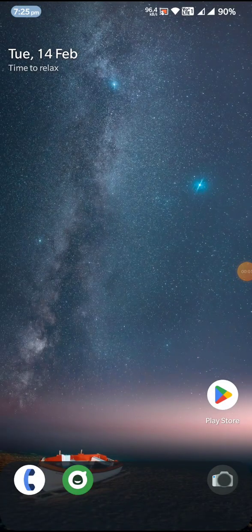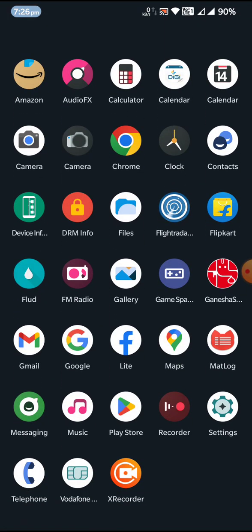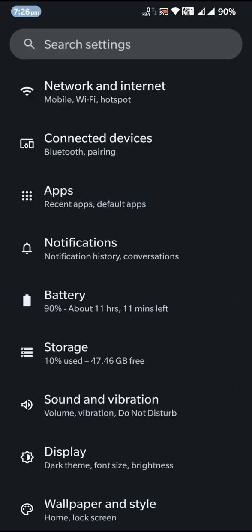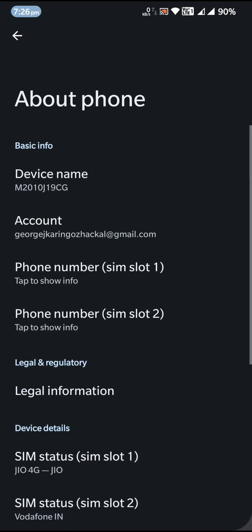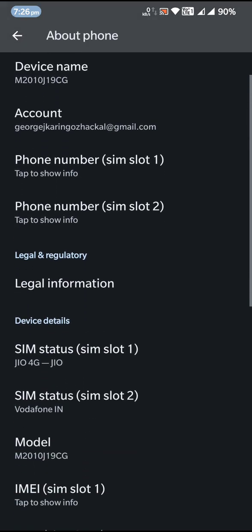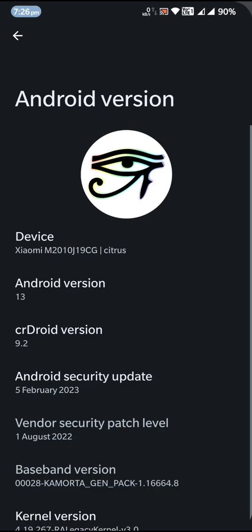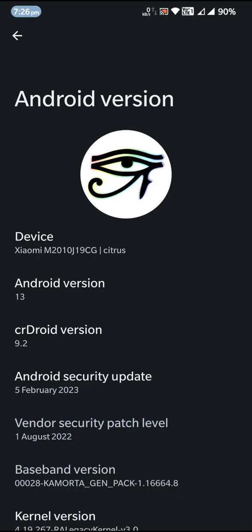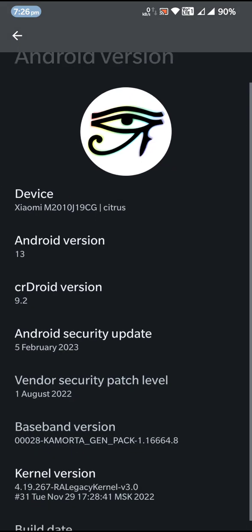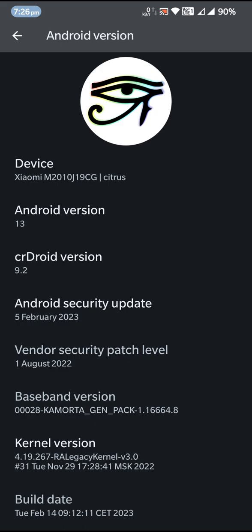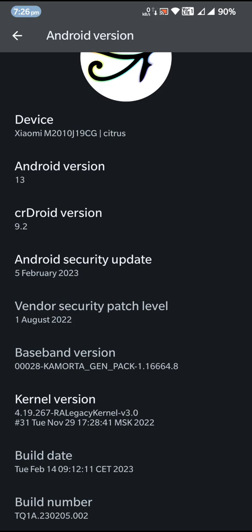Welcome to another ROM review. Today we are looking at CRDroid Android 13 version 9.6. Going to the About Phone section, you can see Android 13, CRDroid version 9.2 — this is the official version of the ROM on the latest security update, 5th of February 2023.